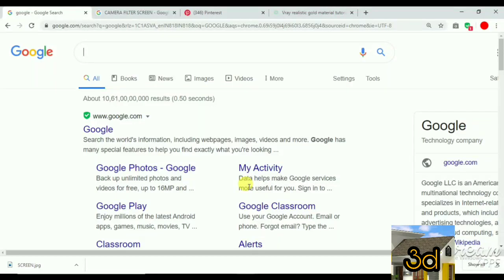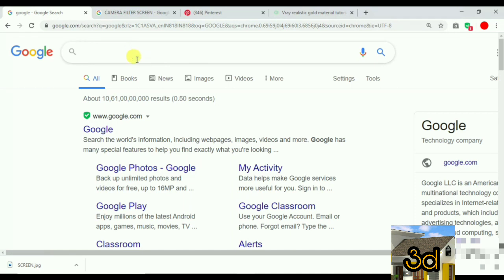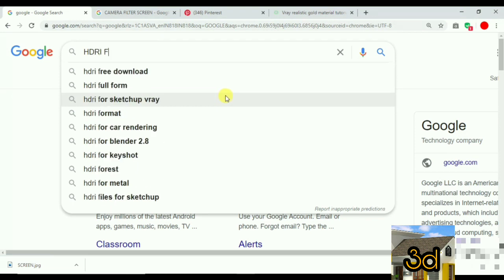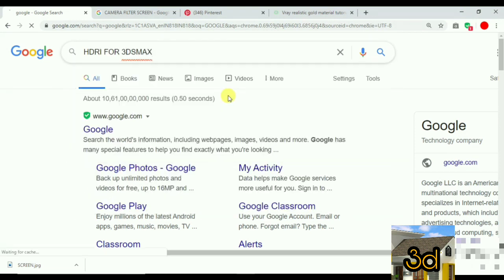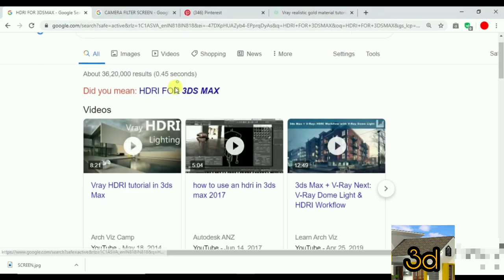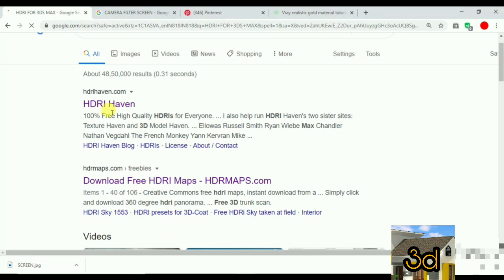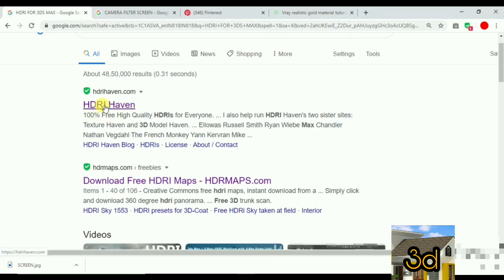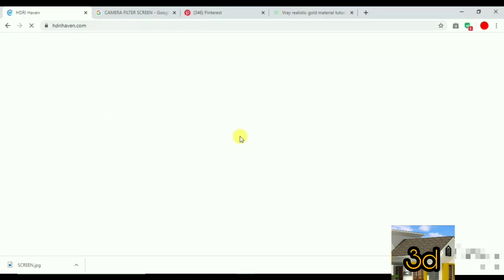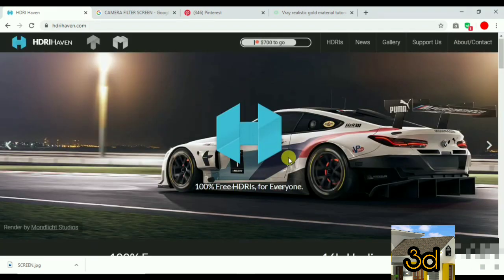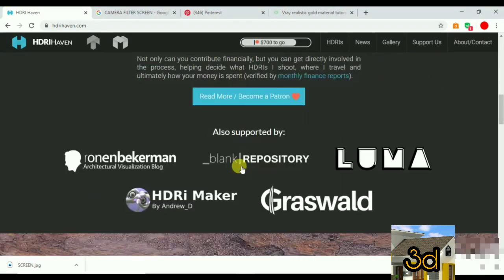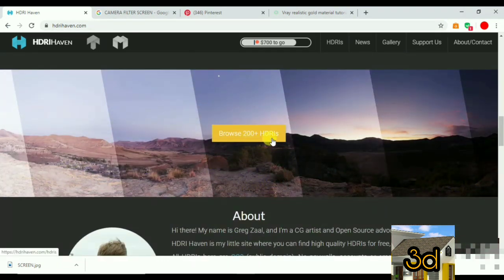I am going to use 3DS Max. We are going to search for 3DS Max on Google. We have to search for the site and click on this website. We will search for 3DS Max and you can select this option.